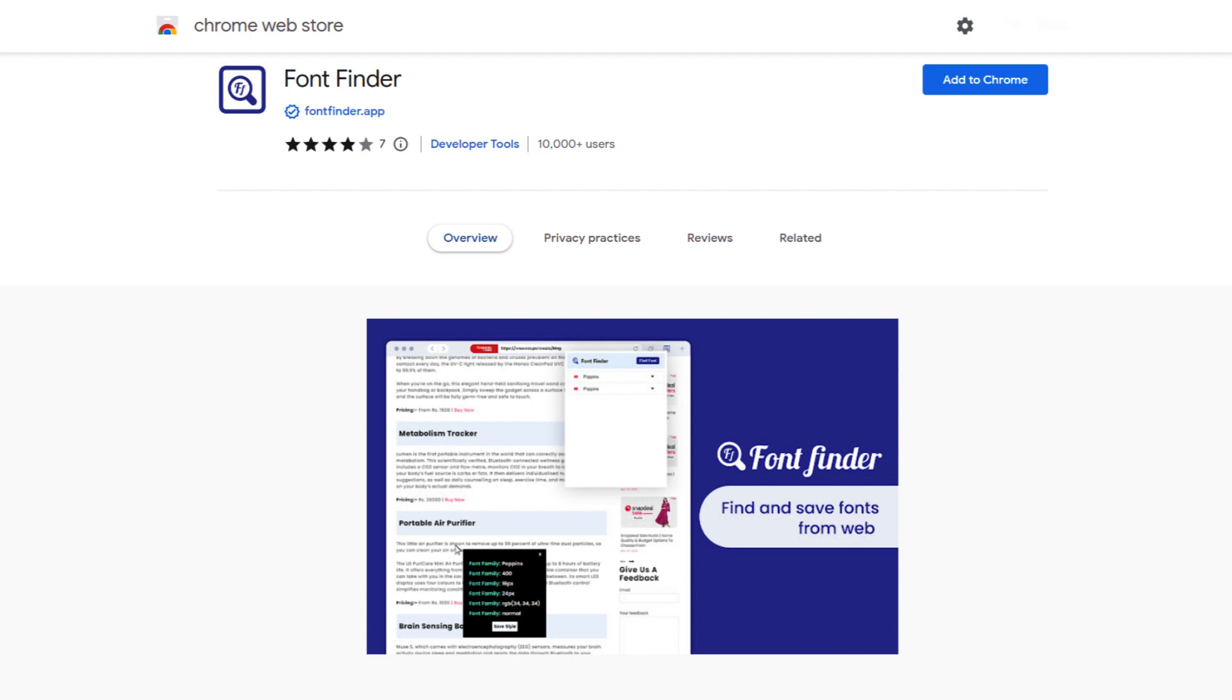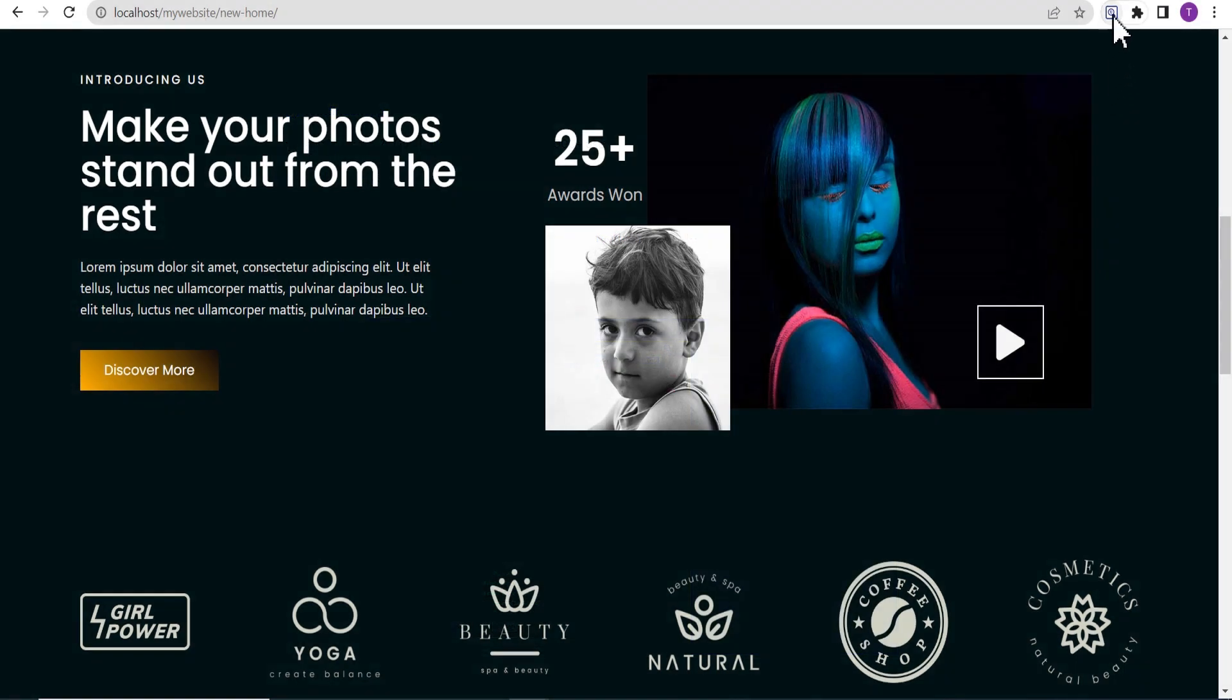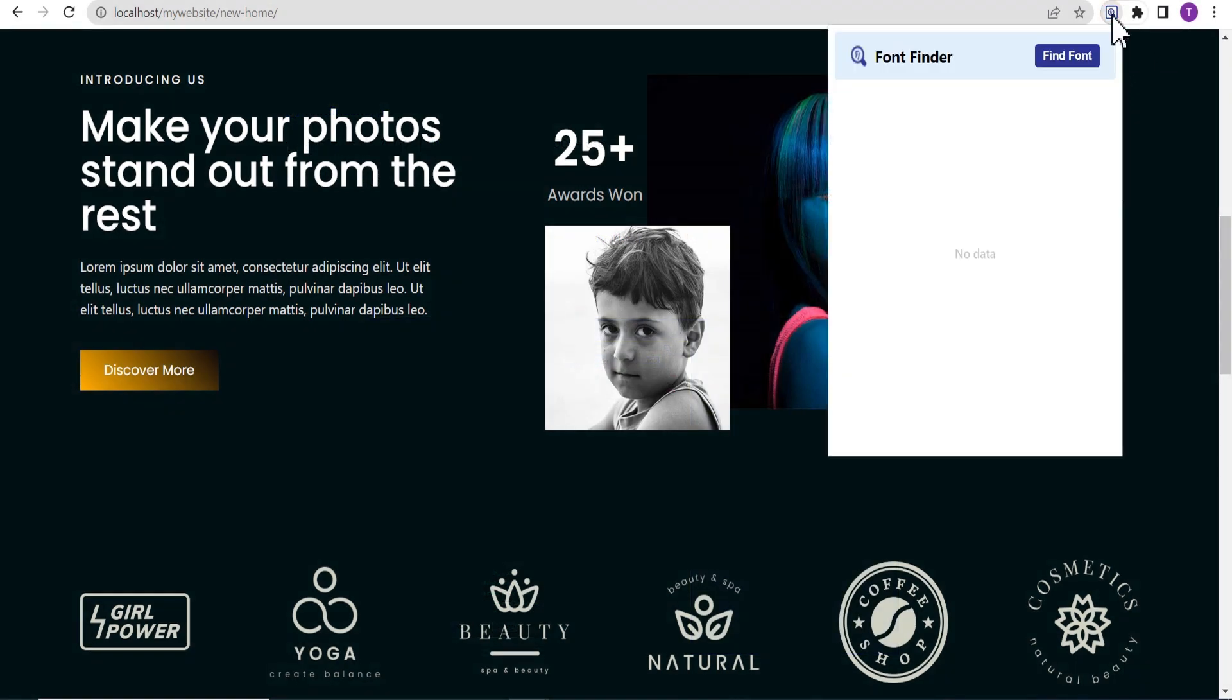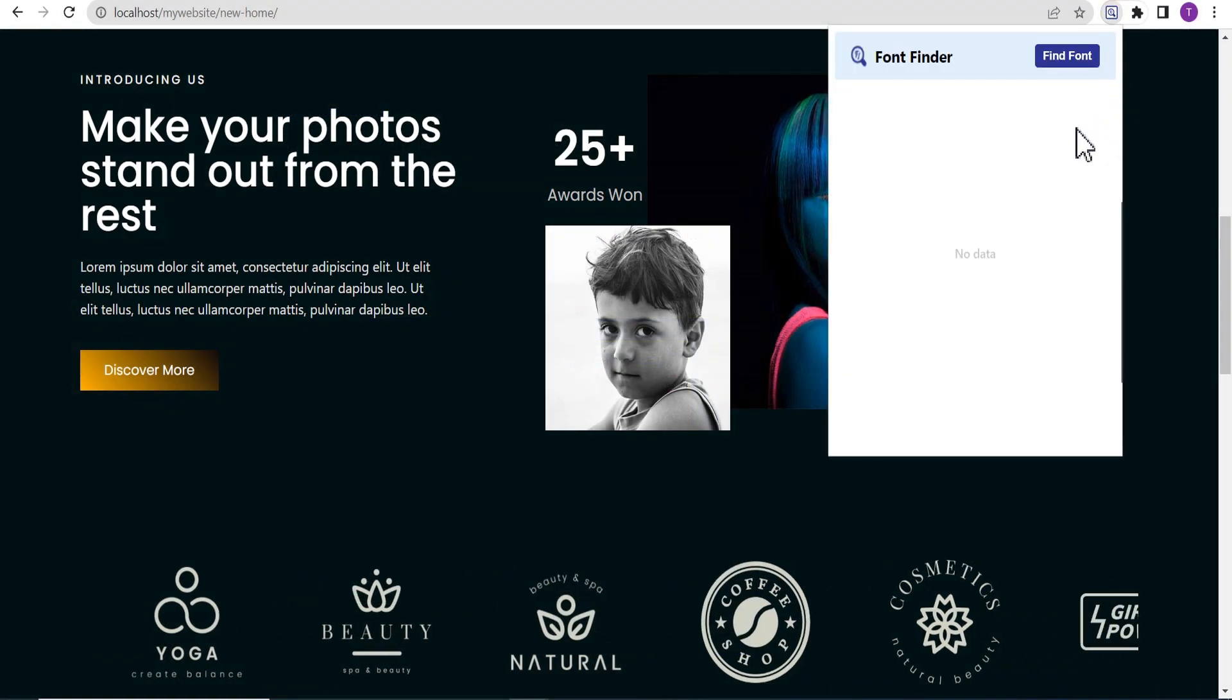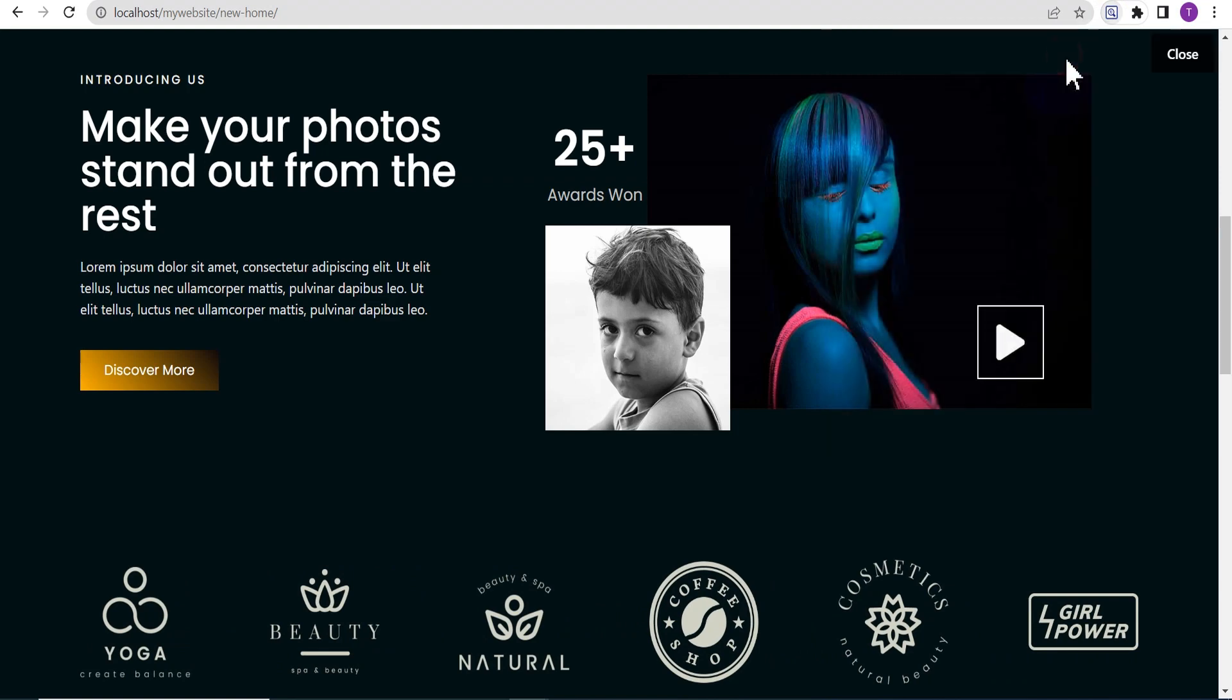After installing the extension to your Chrome browser, you head to whatever page you've seen where you like the font used on that particular page. For instance, this page, and then you click on the font finder icon.